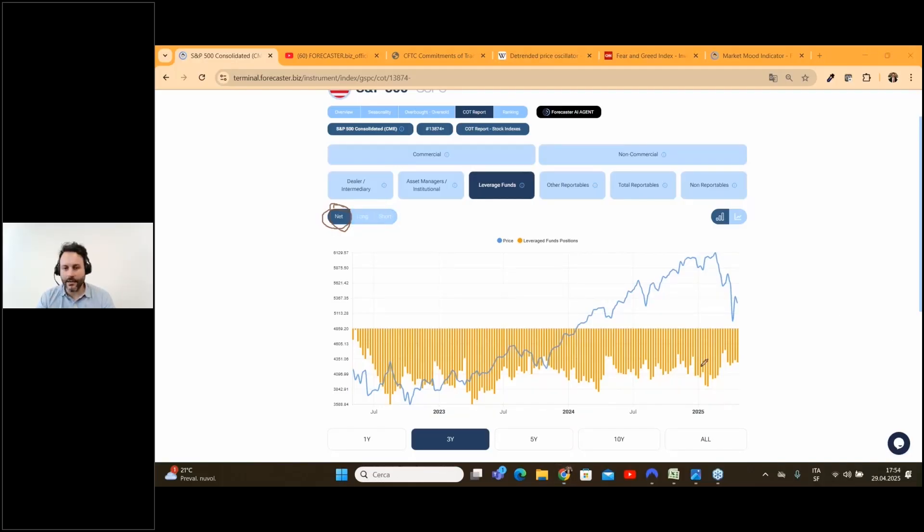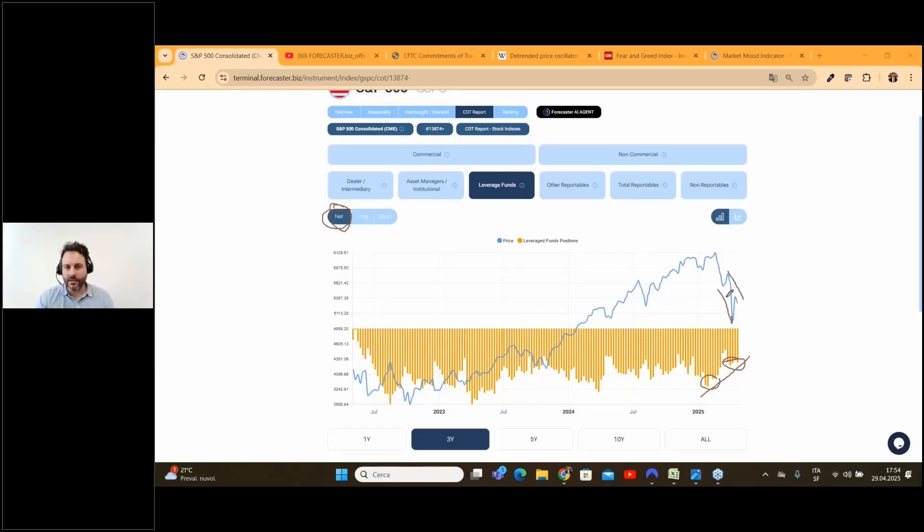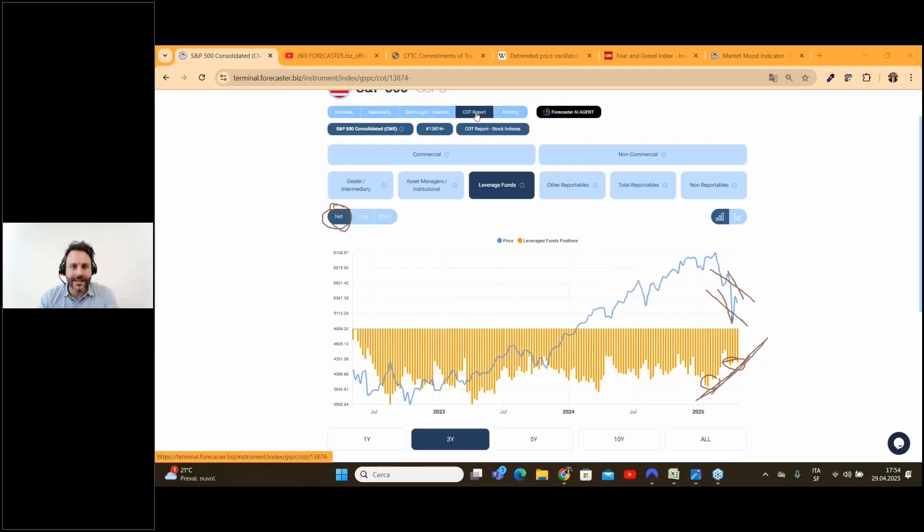Hedge funds closed a lot of short positions and this is something really interesting because as you can see we have a very strong divergence in this case. This is another analysis on another layer in Forecaster that tells us that probably we are on a very important low for the S&P 500.